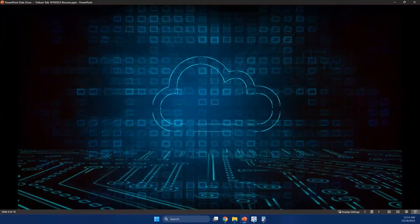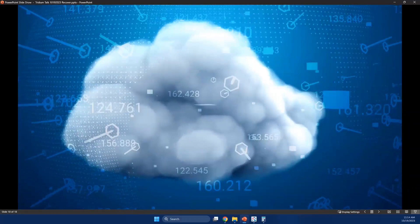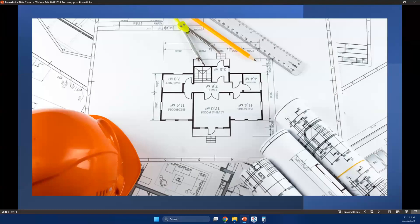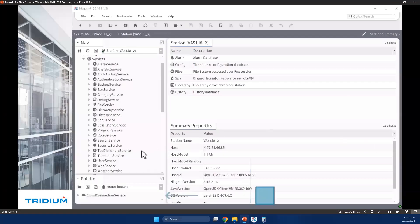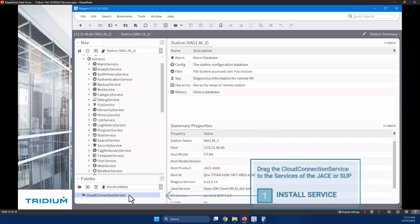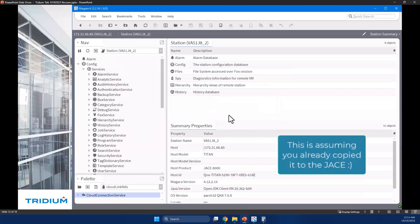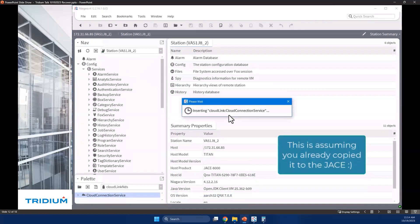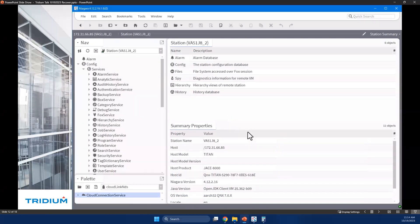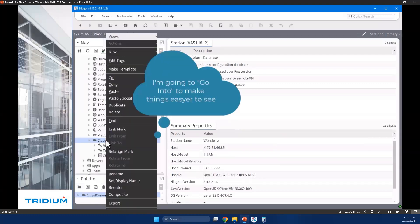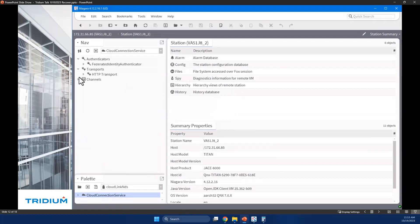Niagara Cloud Suite is all about that encrypted connection to get information through to the cloud. It changes the front door keys every 90 days to stay continuously secure. Now I'll show you how to onboard a JACE or supervisor using the Niagara Cloud Suite, because all subscriptions are installed the same way. It's important to understand it's a service — it does a lot of things in the background and communicates to our back end in the cloud to handle automated tasks.